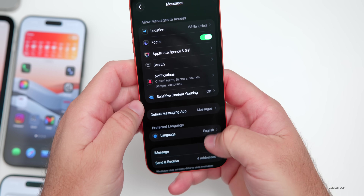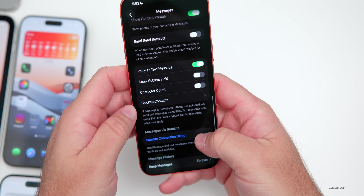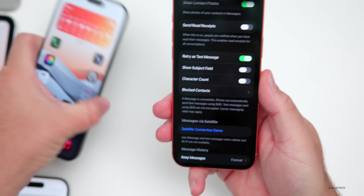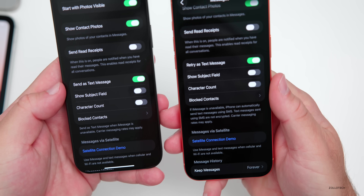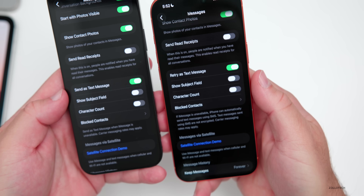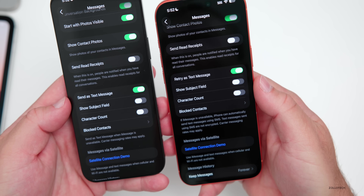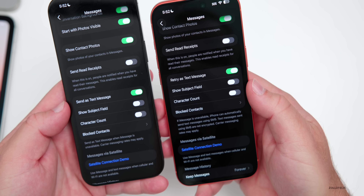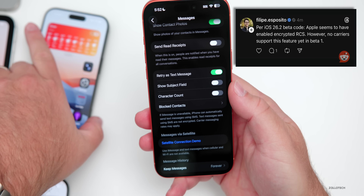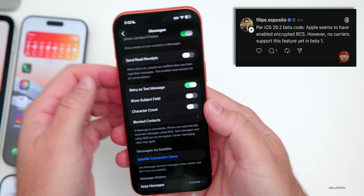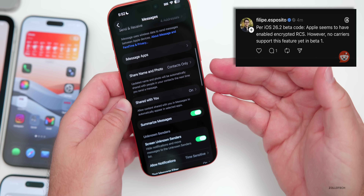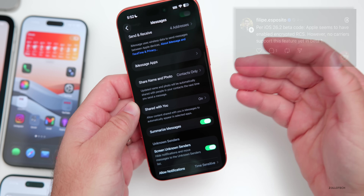Within Settings, going into Messages and scrolling down, they've made a change to clarify things. It now says 'Retry as text message' — prior to this update with Beta 1, it said 'Send as text message.' It makes a little more sense where you may want to retry sending a message if iMessage is unavailable. Also, it seems like we have RCS encryption in this update according to code information, so hopefully carriers will support this very soon.